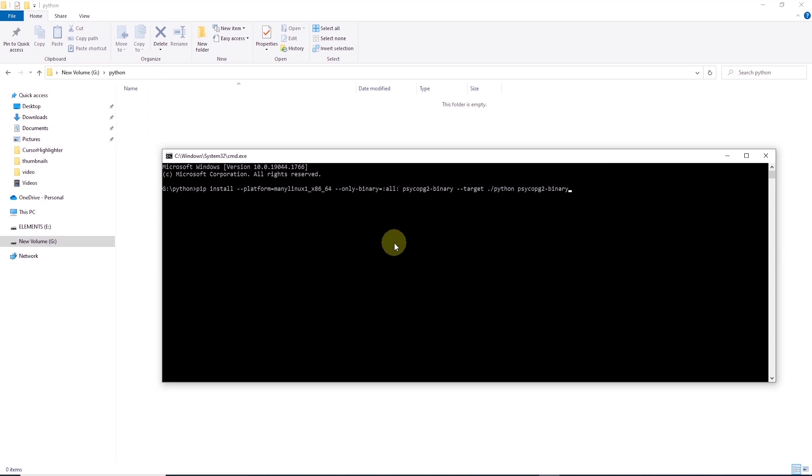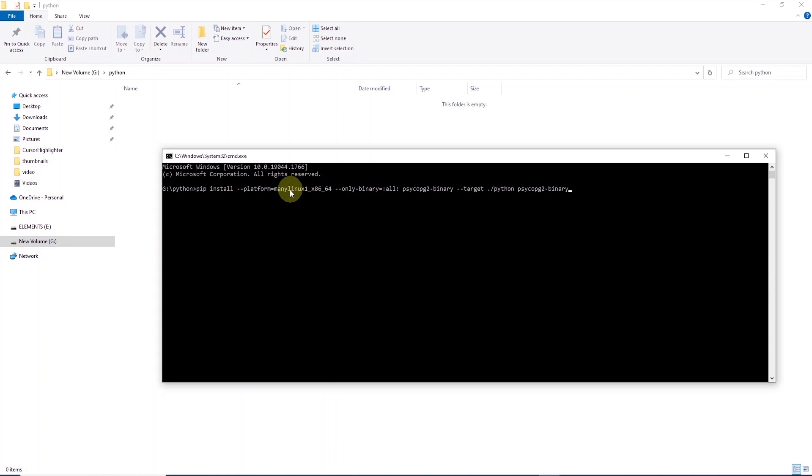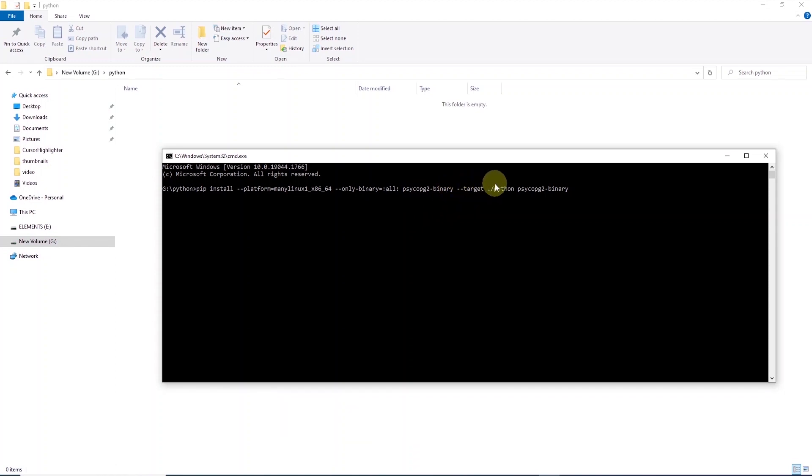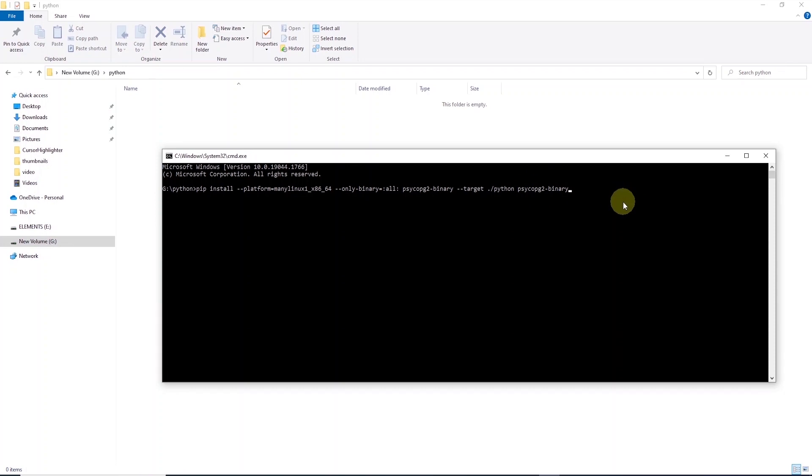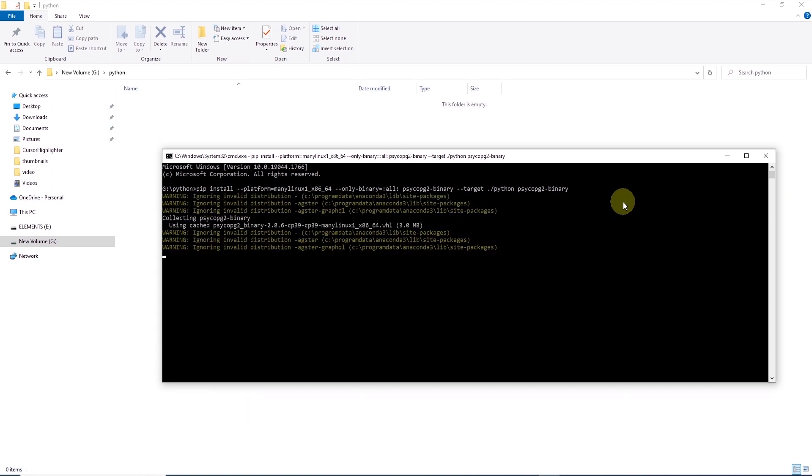In the terminal, we can issue a pip install command with a few additional parameters. We set the platform to Linux x86-64 and only binary to all Psycopg2 binaries, and the target location is the current folder. Once we hit enter, this will begin the installation of Psycopg2 libraries in this folder.